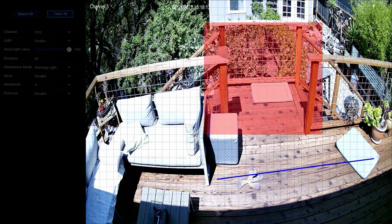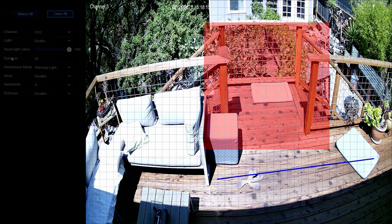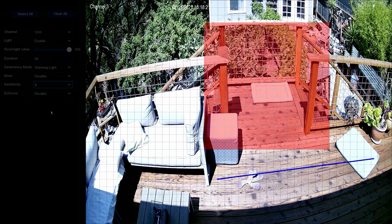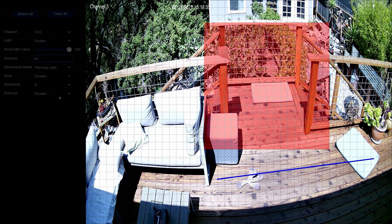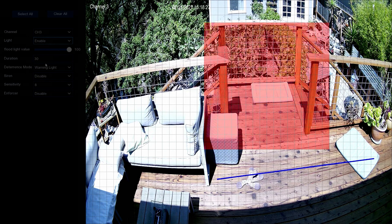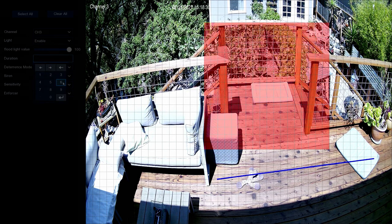The Sensitivity setting allows you to determine how far away movement needs to be to trigger the spotlight. Farther movements require a higher number for detection. Check the Light Enable field to enable the spotlight. To enable flashing lights and siren, check Siren Enable. Then drop down Siren Duration and select the length of time for its duration.